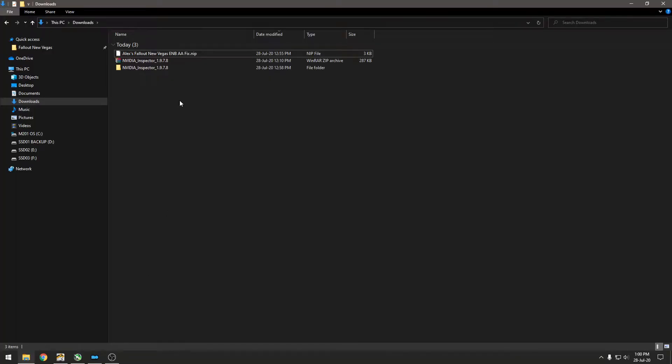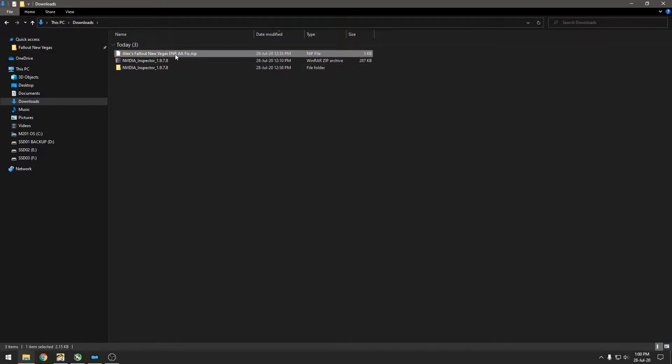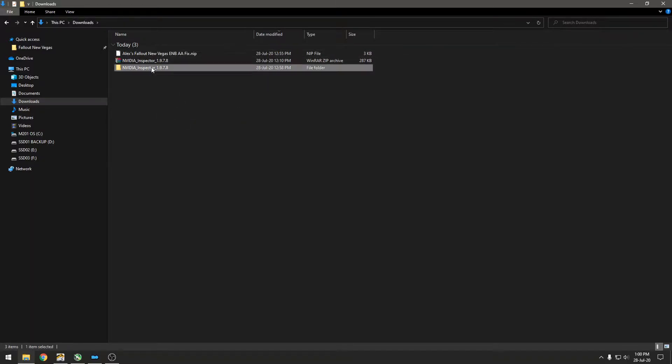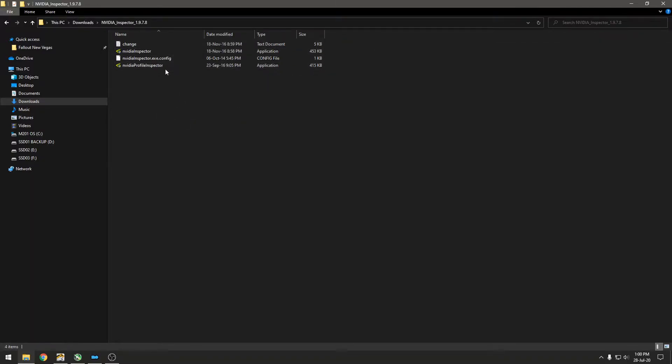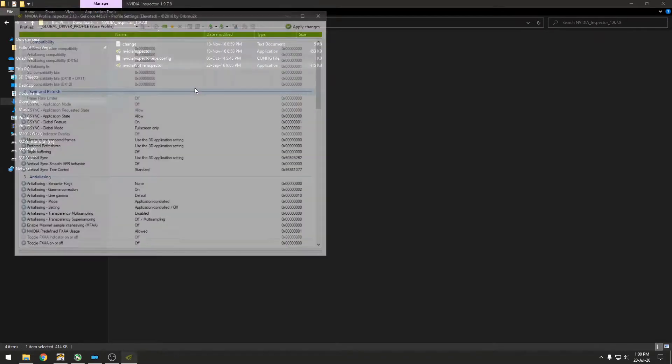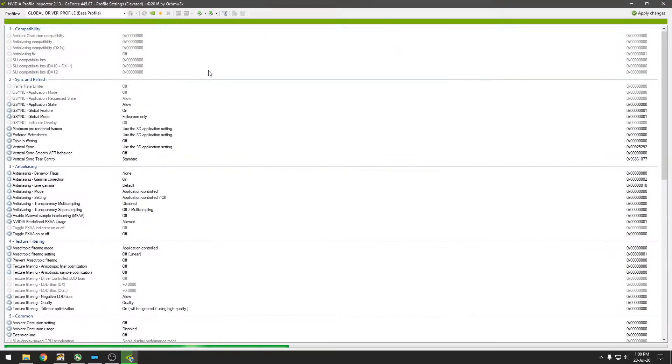Alright, so the thing you'll need is NVIDIA Inspector and the fix that I've uploaded. Once you have NVIDIA Inspector, you can use the Profile Inspector. Once you run that, give it a second to load.